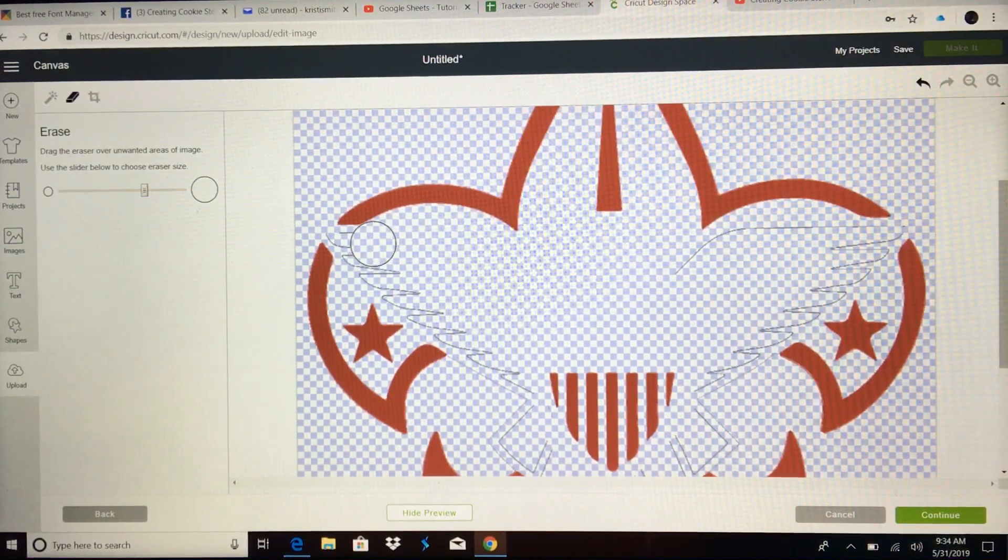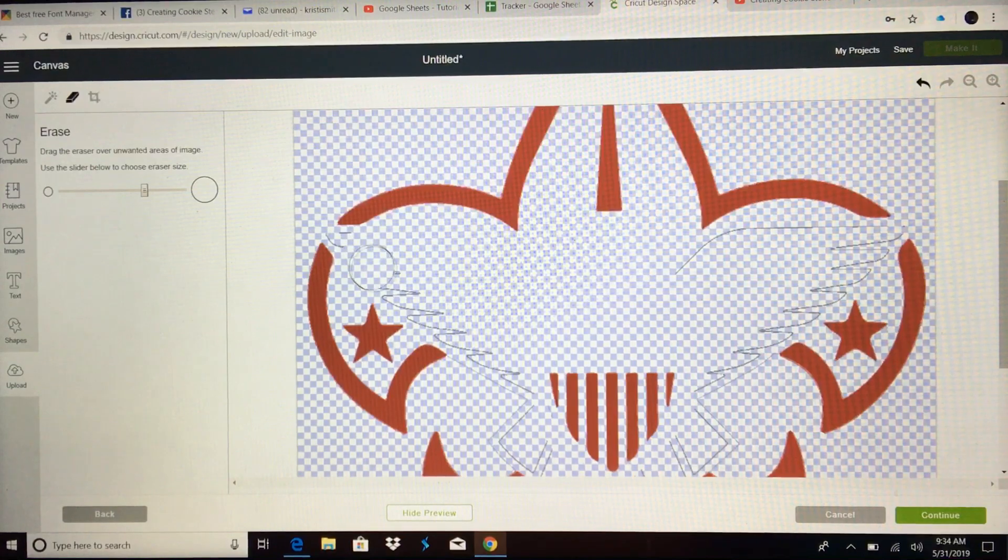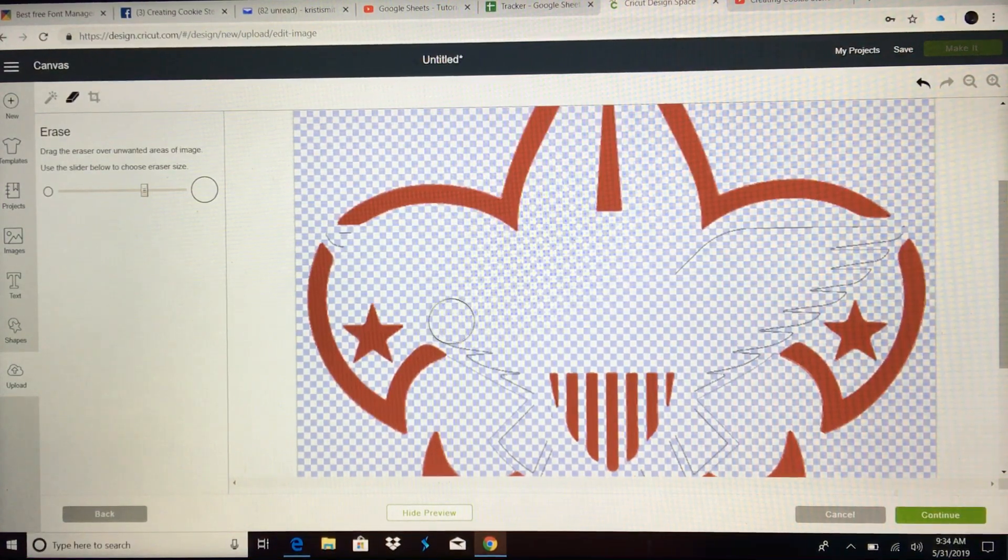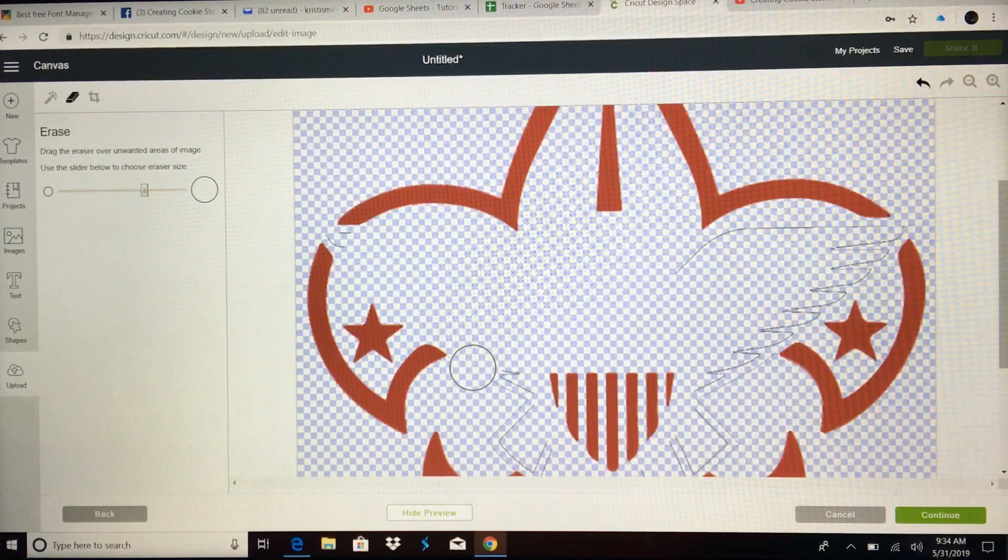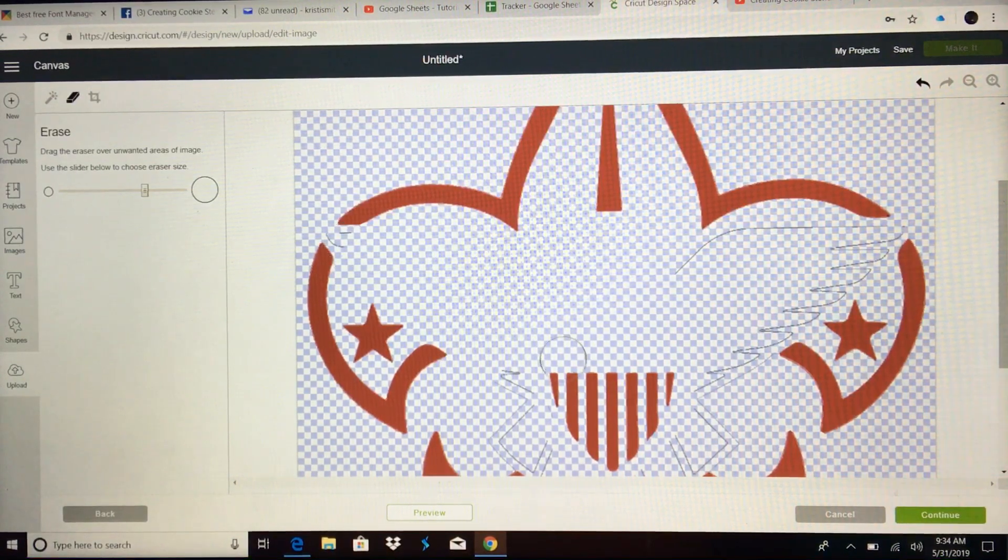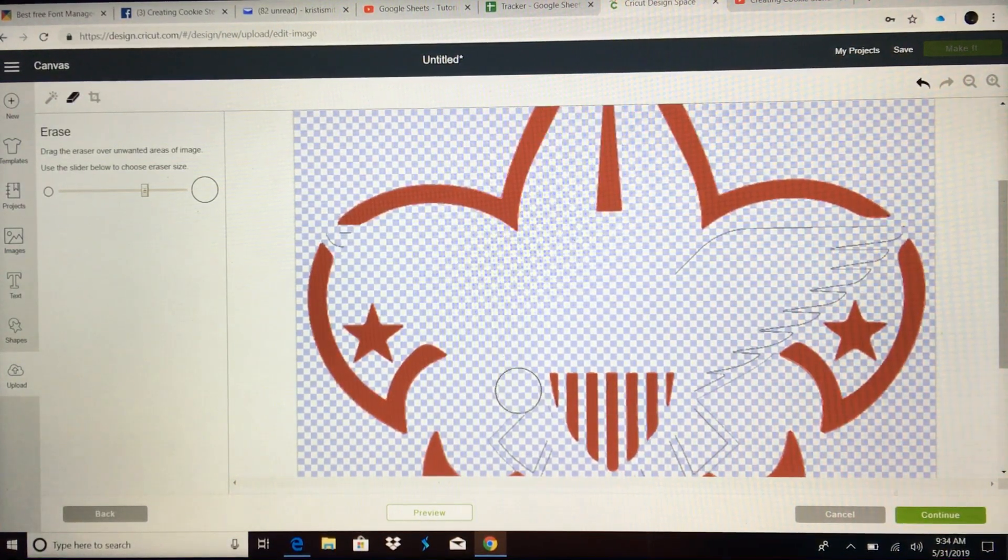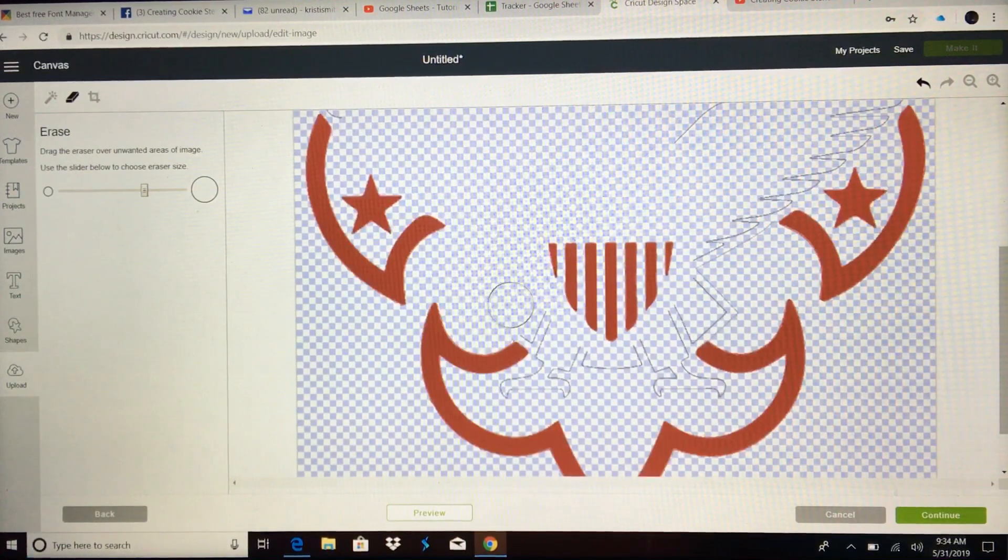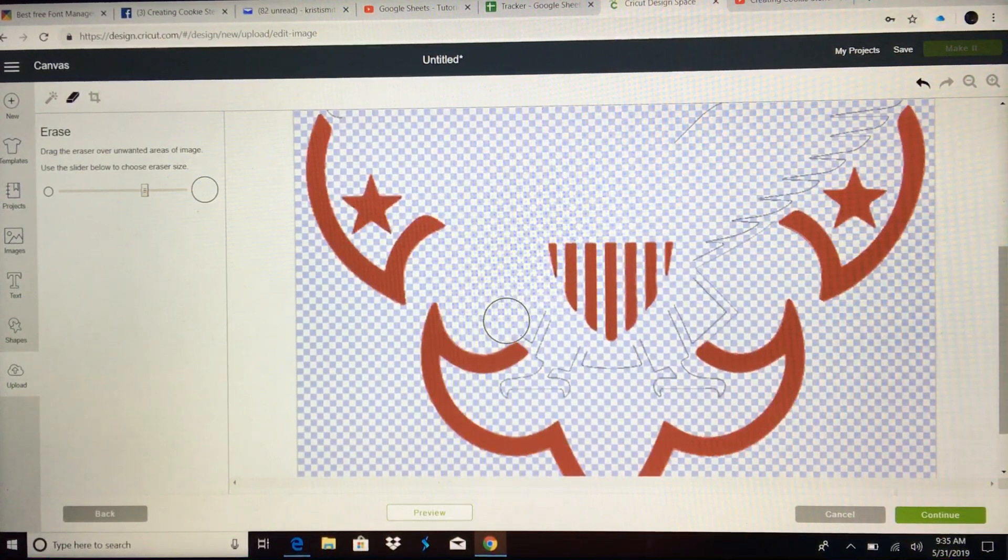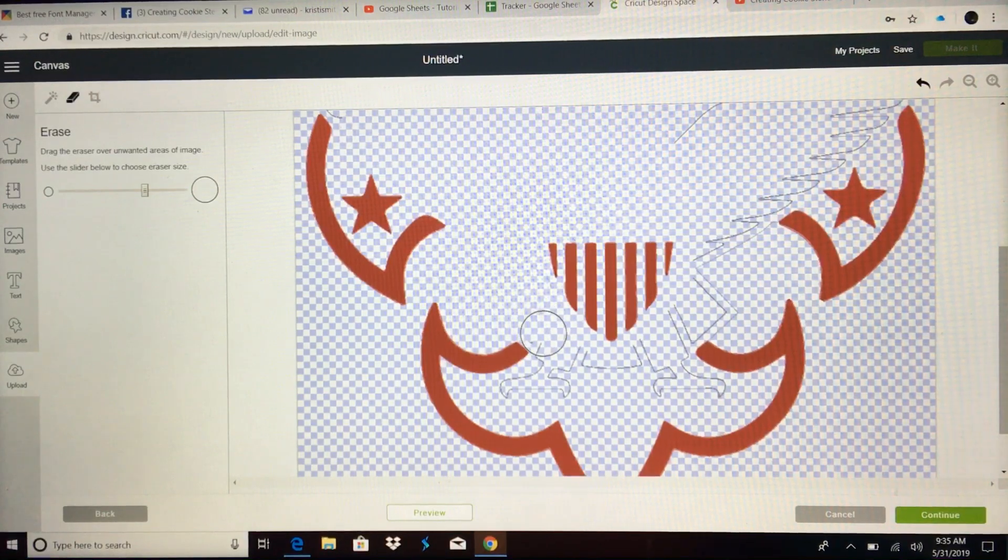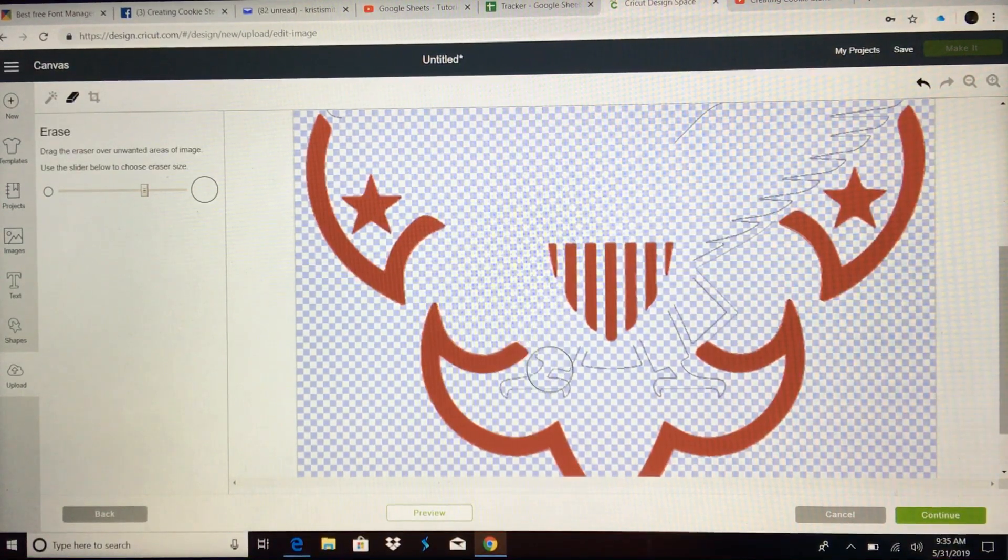And then again, anywhere I need to, I can always come back with a smaller eraser. Like I'll come back smaller right through there. Right between that peak up right here. Because you can see my eraser touches.